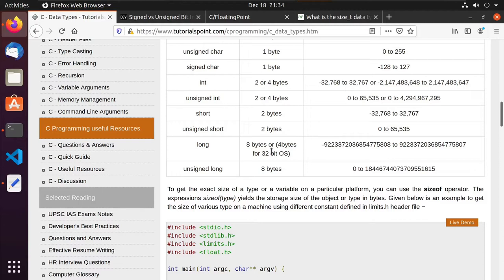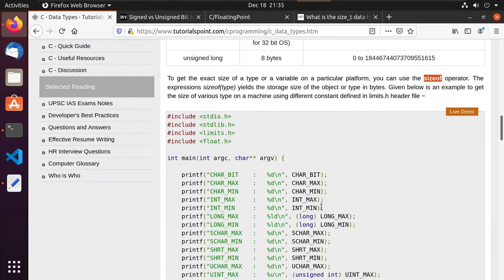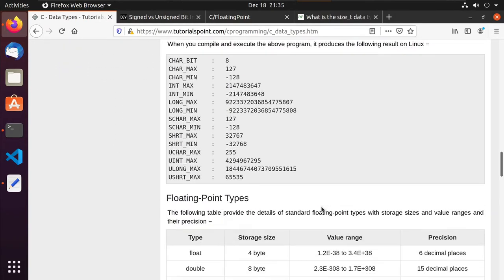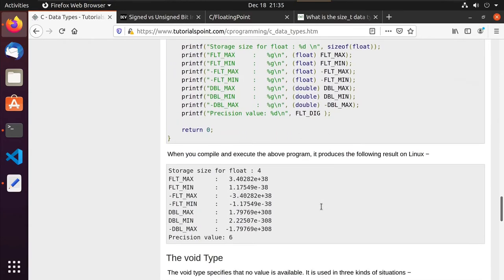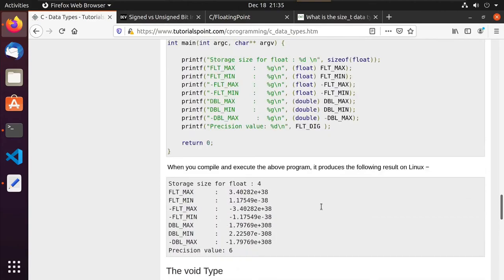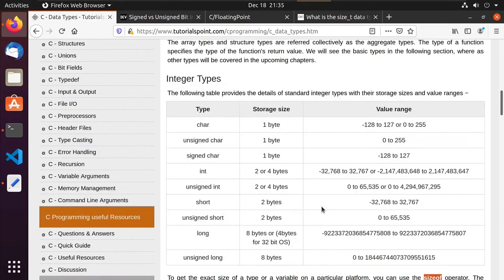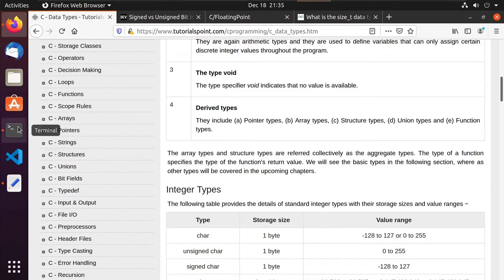Now, I wouldn't get too bent out of shape about this early on as you're programming. But keep it in the back of your mind that C did not specify exact sizes for certain things. So depending upon the system you're on, it might be two bytes, it might be four bytes. And those are things you need to figure out. We can use the sizeof macro to figure that out. So if we don't have an example of that, we can build one real quick — it shouldn't take long.